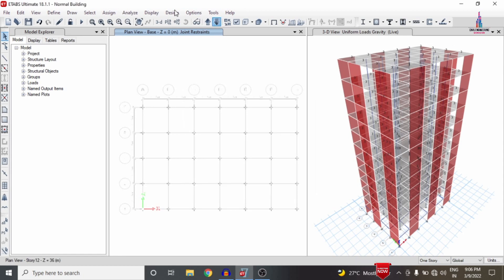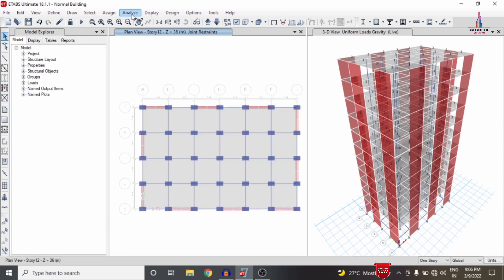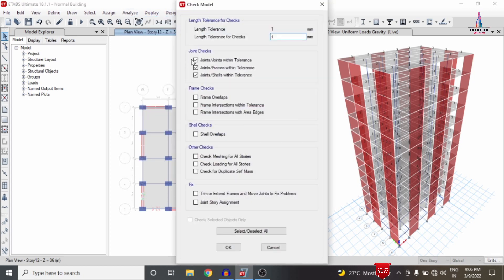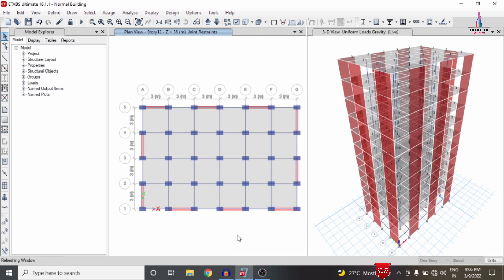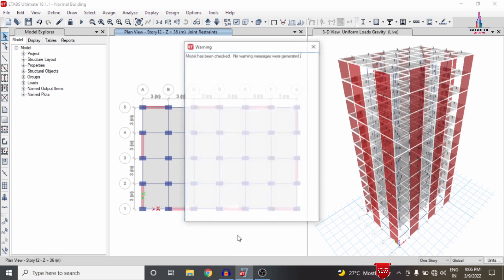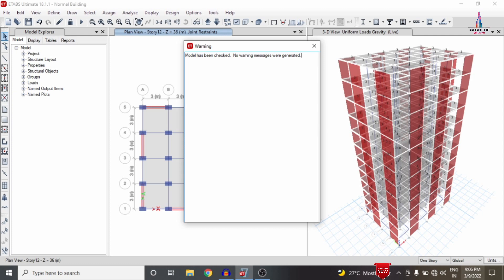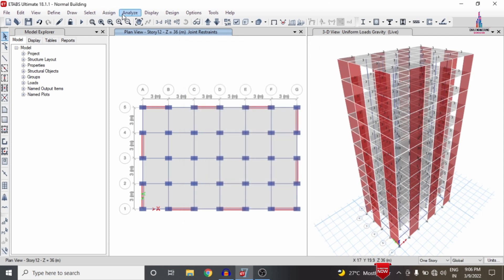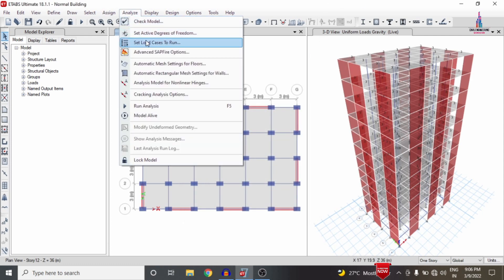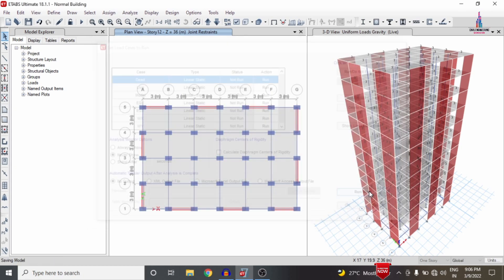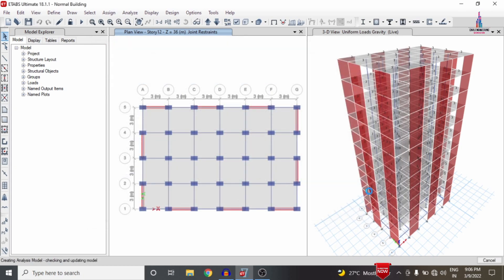Now we have to analyze this structure under considerations of the shear wall condition system. Go to the Analyze option at the top, click Check Model to check for joint errors, and click OK. After the checking process completes with no warning messages, click Cancel, then go to Analyze, select Set Load Cases to Run, and click Run Now to perform the analysis under seismic, wind, and gravity loading conditions.